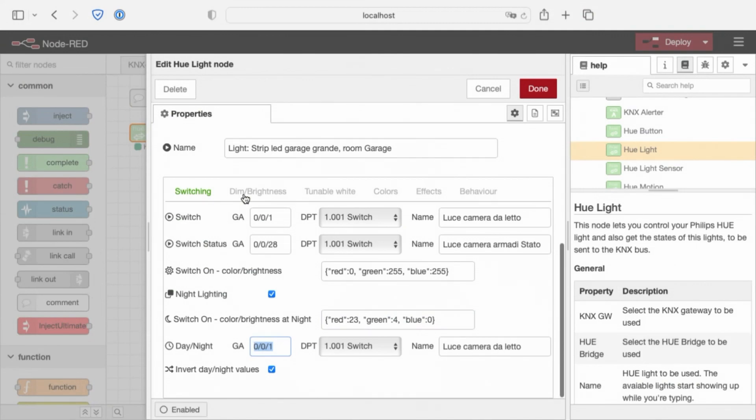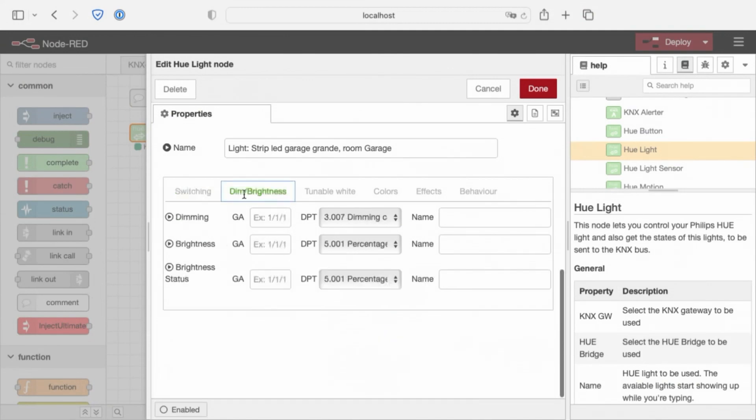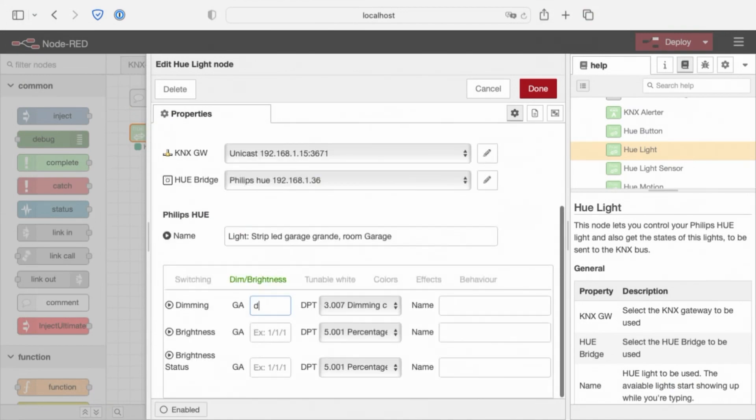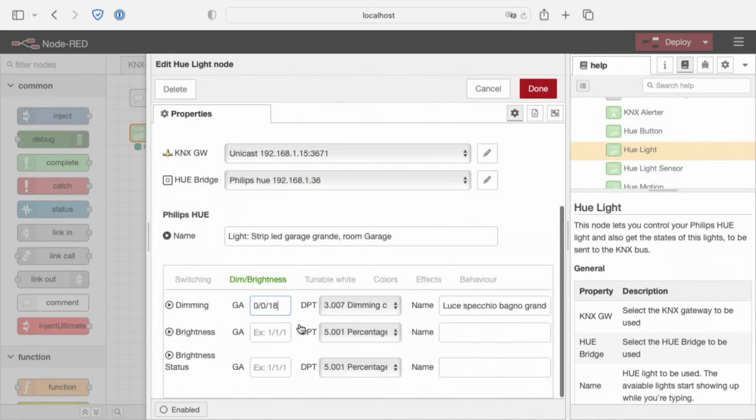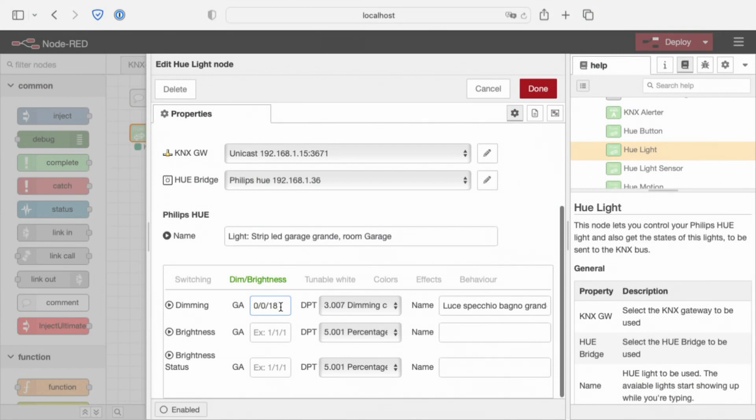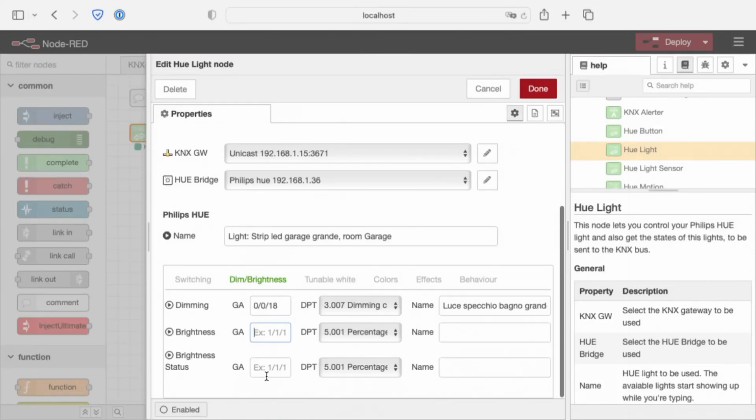Move on to the Dim Brightness tab. The Dimming works for the standard KNX button that has Dimming function. We have the brightness. This is the group address of the absolute brightness, from 0 to 100% brightness. And the brightness status group address. These fields are optional. We can leave all these fields blank if we don't use them.